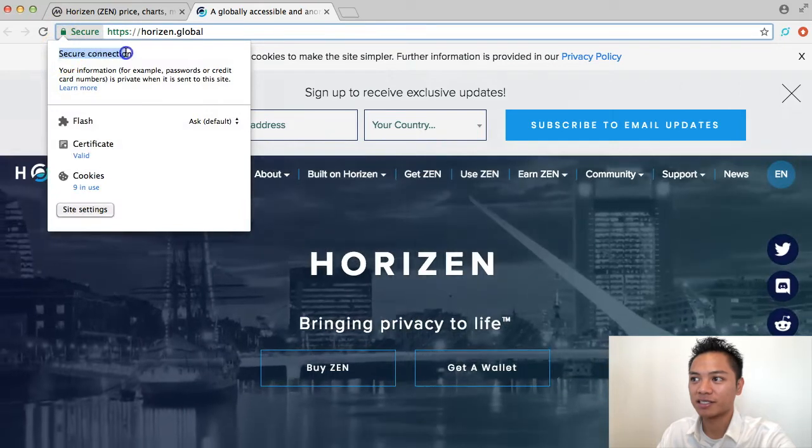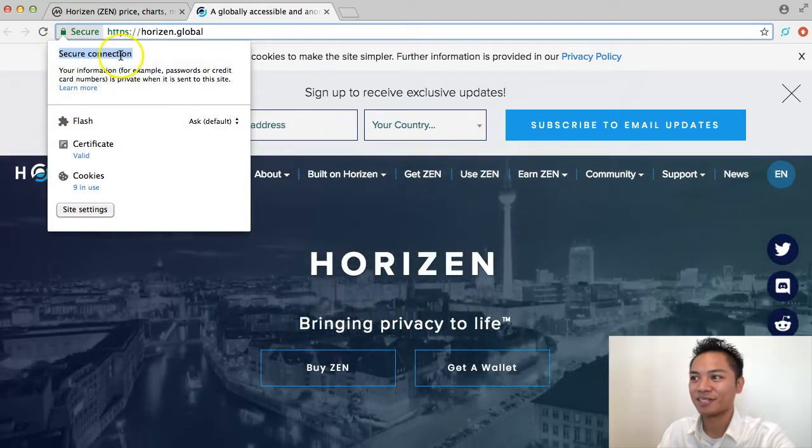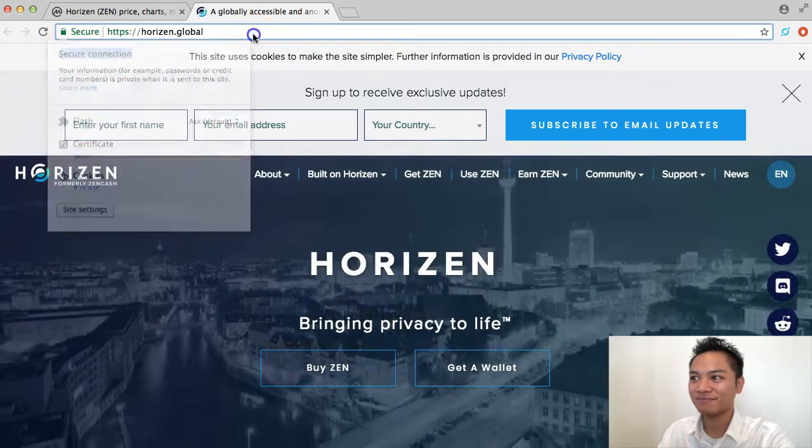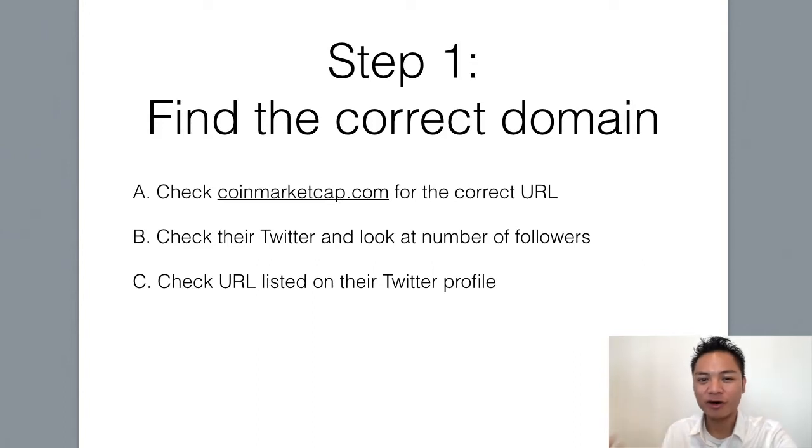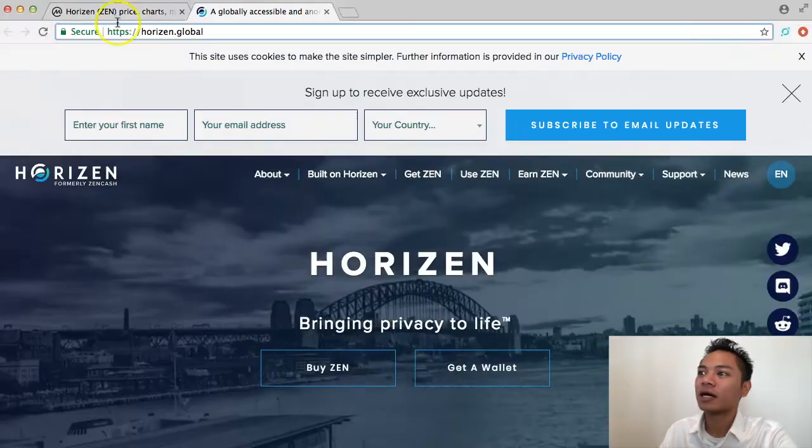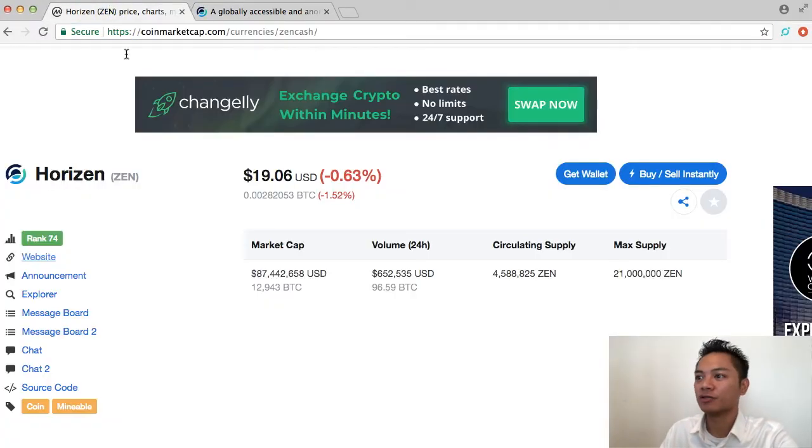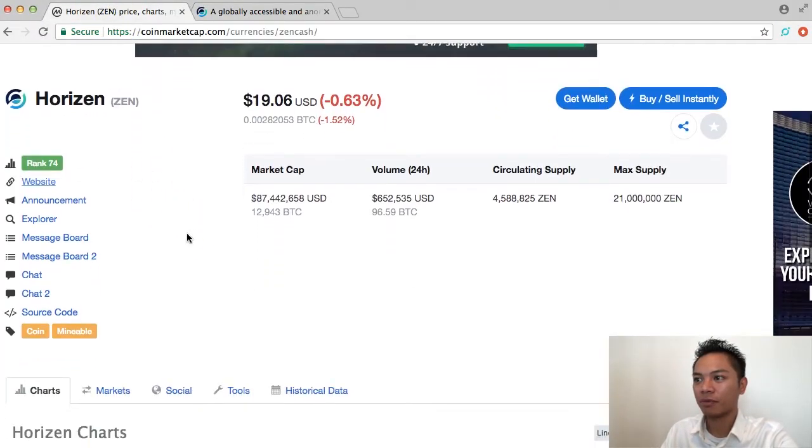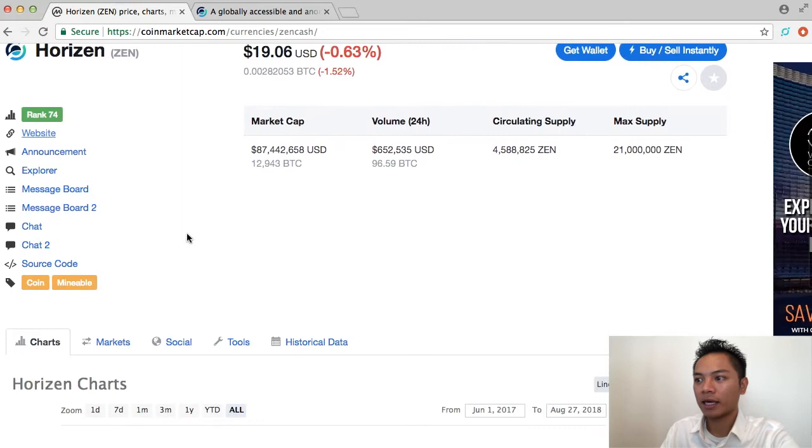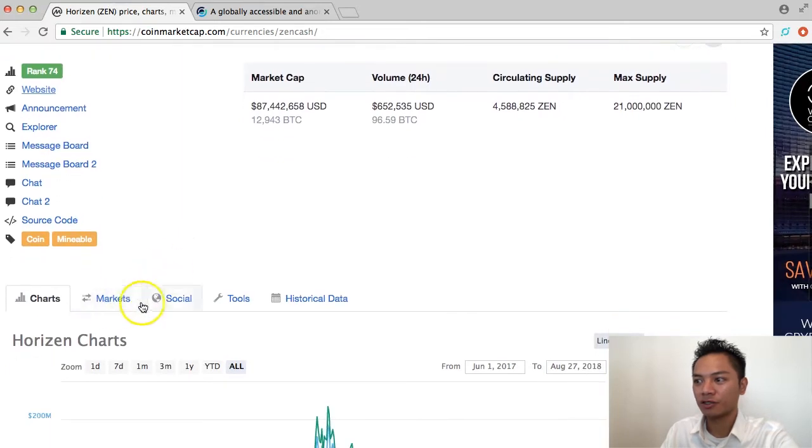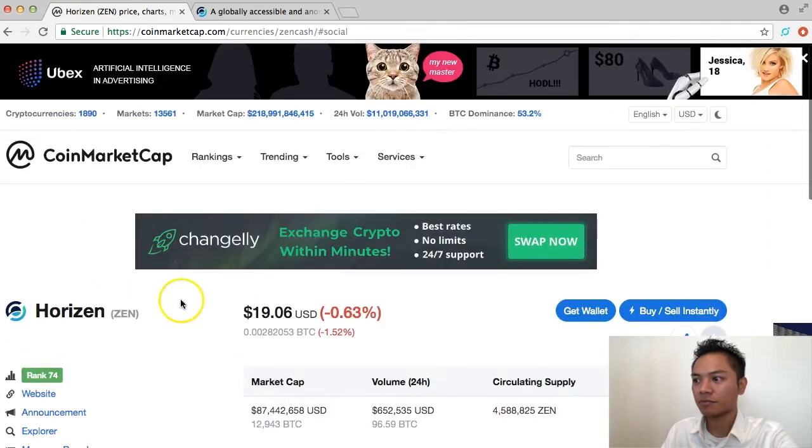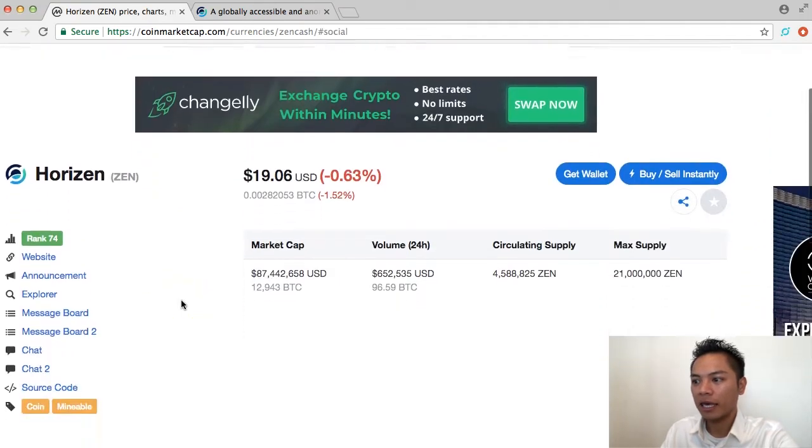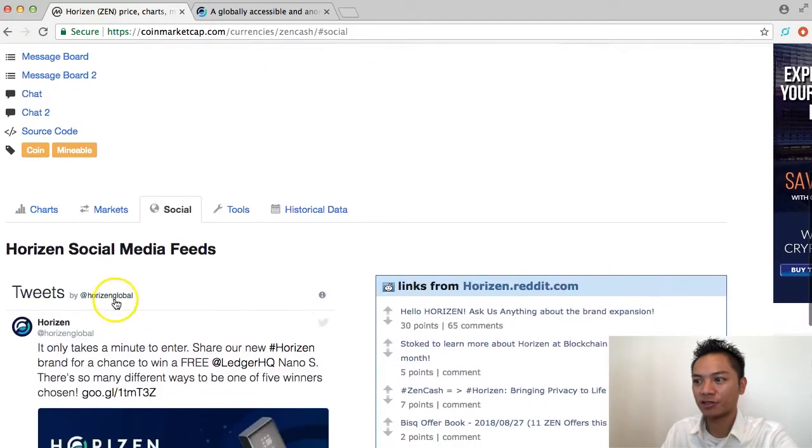And the second way you can find their website is by going on their Twitter, so I'll show you how I do that too. I'm going to go back to the Horizon coinmarketcap here, and I'm going to scroll down to these tabs, and I'm going to click social here next to charts and markets, and what happens is it takes us to their Twitter profile.